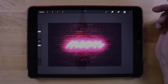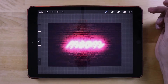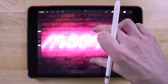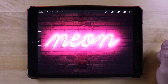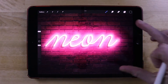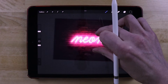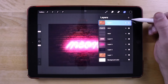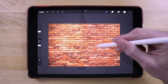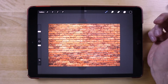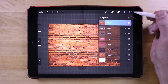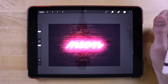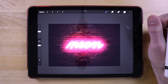In today's tutorial we'll be going over how you can use Procreate for the iPad to create a neon text effect. To give you a preview of what we're going to be doing, I'm going to open up my layers menu and show you. We're going to start out with this brick image and in the end we're going to end up with some customized neon text.